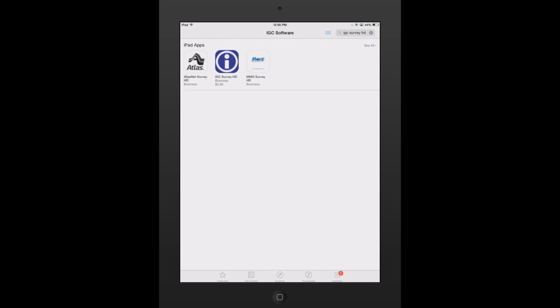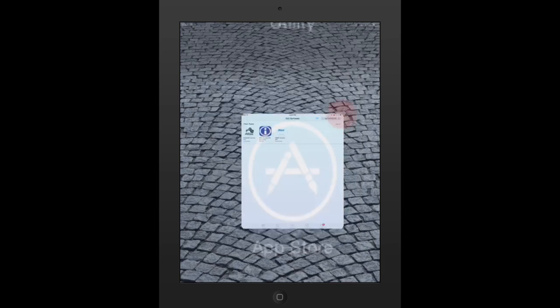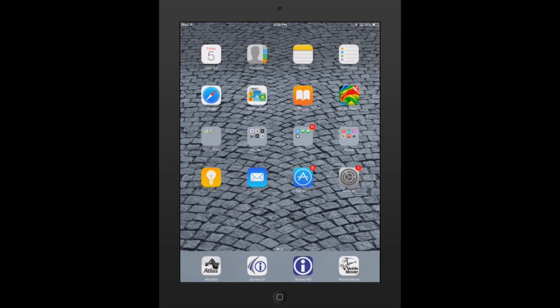Once that application has been downloaded, you're going to see that app icon appear on your screen, as mine is at the bottom. So at this point, you don't actually want to go into the application yet.